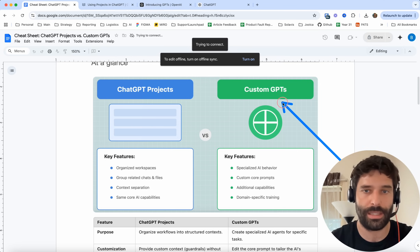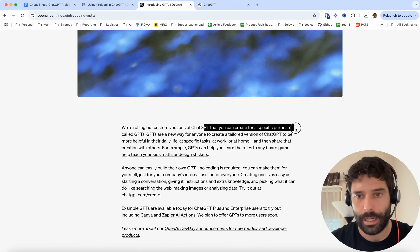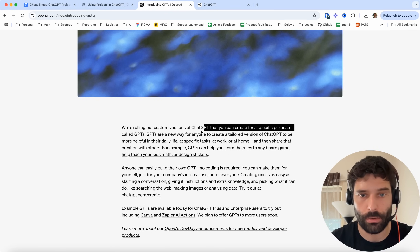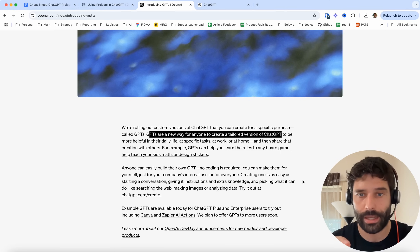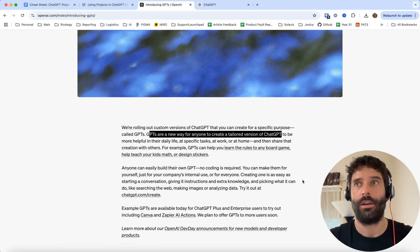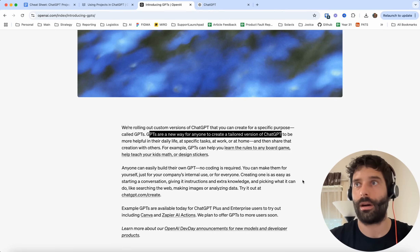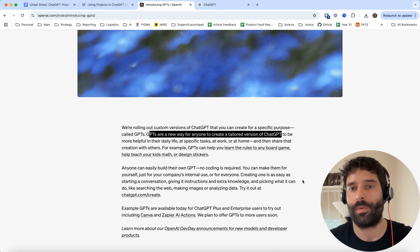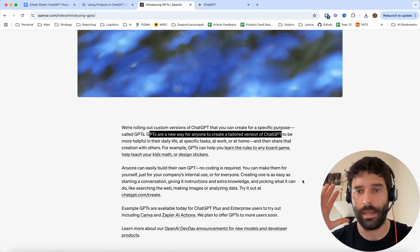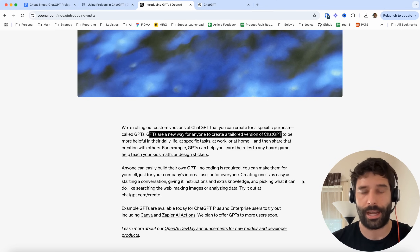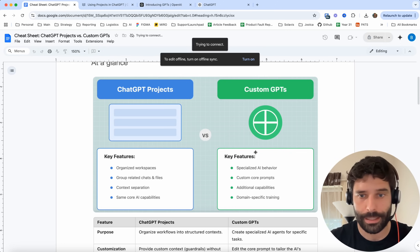Custom GPTs are used to create a very specific purpose tool. GPTs are a way for you to create a tailored version of ChatGPT that has a specific use case. Some examples are: you're creating a math tutor, a chemistry assistant, or you might have seen examples where people download all of Shakespeare's plays and writing, upload it into a custom GPT, and now when you're chatting with it, it's actually like Shakespeare born again, so to speak. That's the key difference.